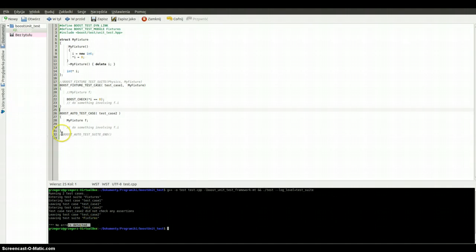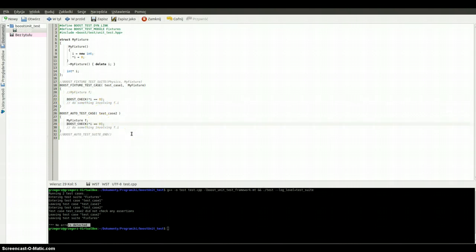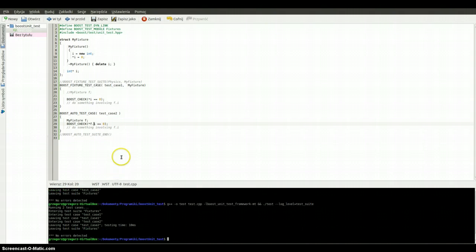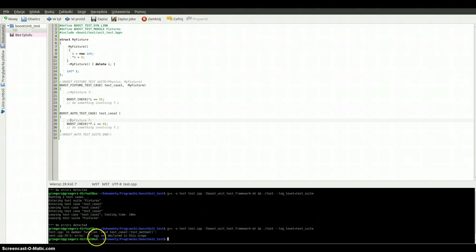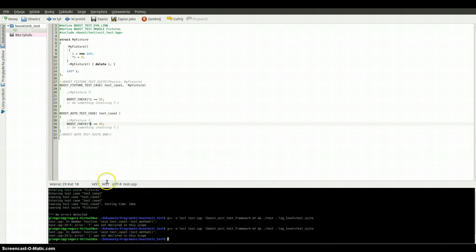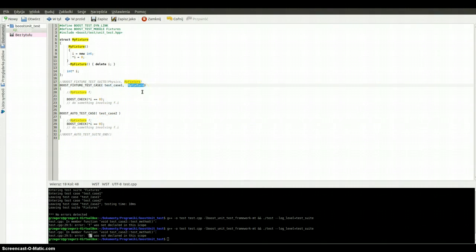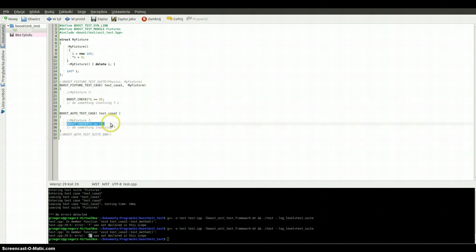And what's more about this example — we can do something extra. When we for example add something it will be okay, no errors detected. But if we comment it out and run it once again, we will have some errors. Because 'i' was not declared in this scope — we haven't got any information about 'i', about this pointer. Here we define that we are using the structure 'my_fixture', and we can check the pointer and the value of this. But if we try to do this outside that context, we get an error.